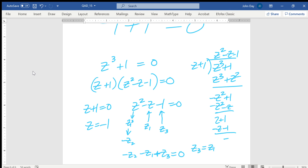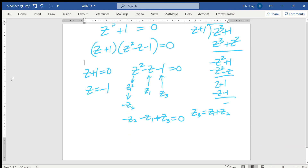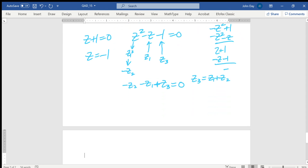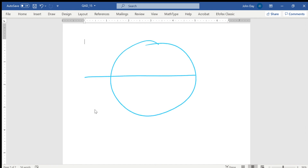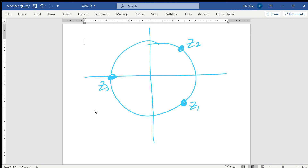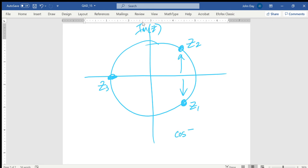So -z3 = z1 + z2. This makes geometric sense: when you add z1 and z2, their imaginary parts cancel since one is the conjugate of the other, leaving just the sum of their real parts: cos(-π/3) + cos(π/3) = 1/2 + 1/2 = 1. And -z3 = -(-1) = 1, confirming the result.